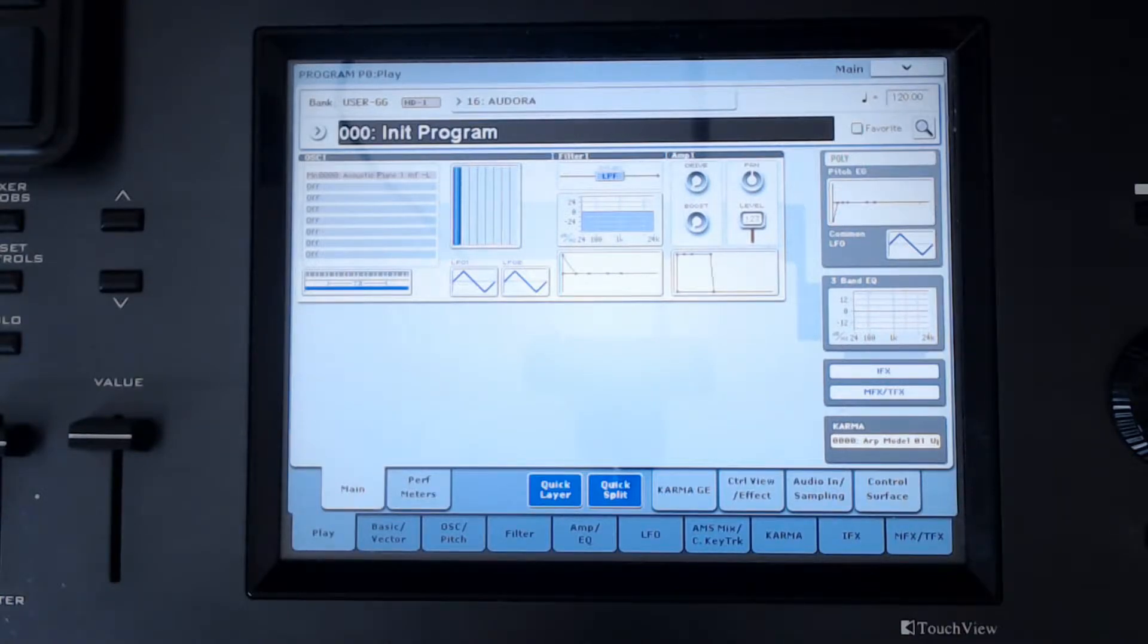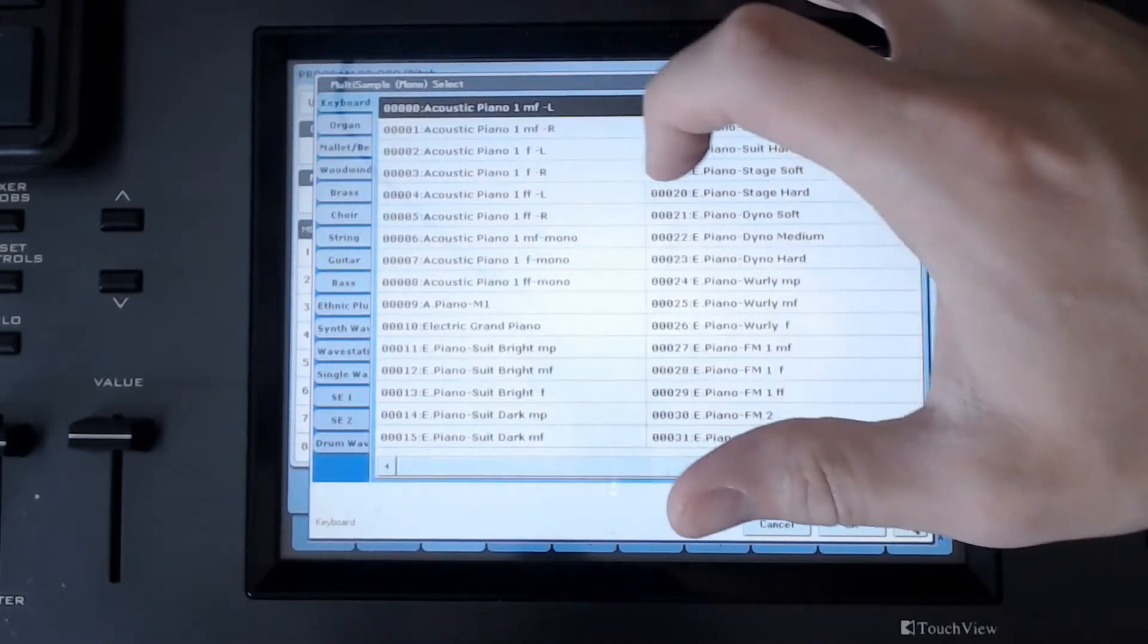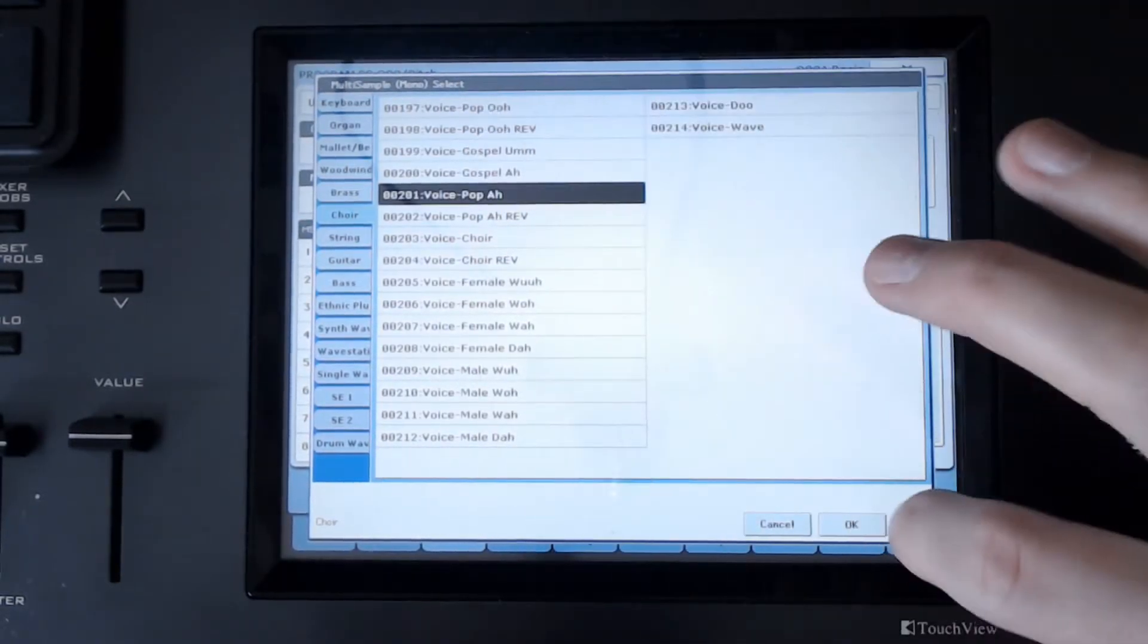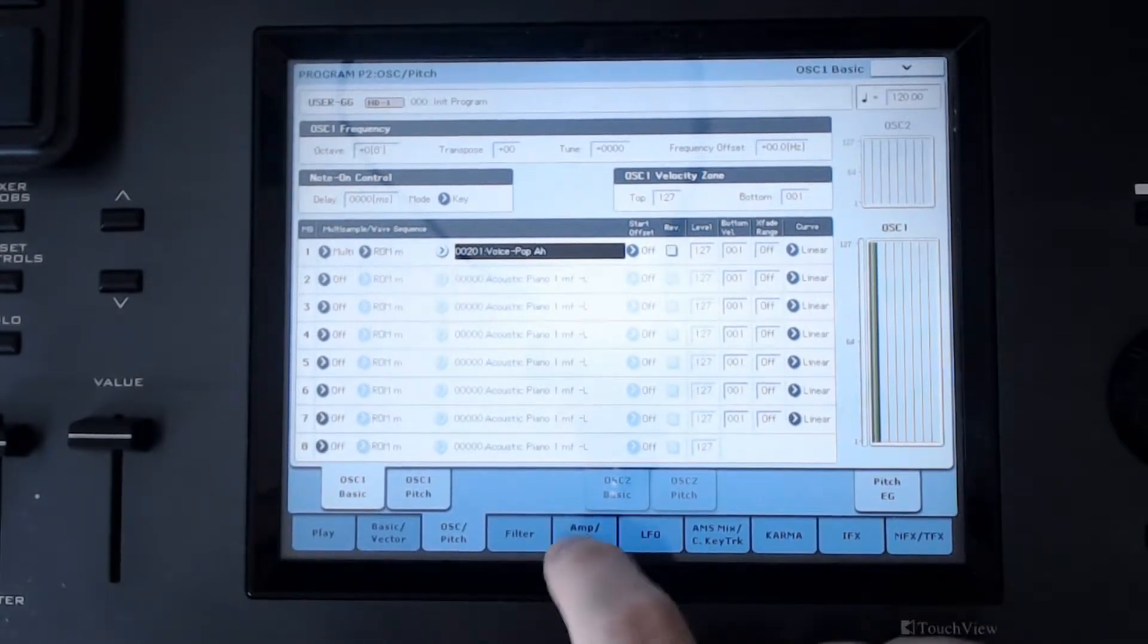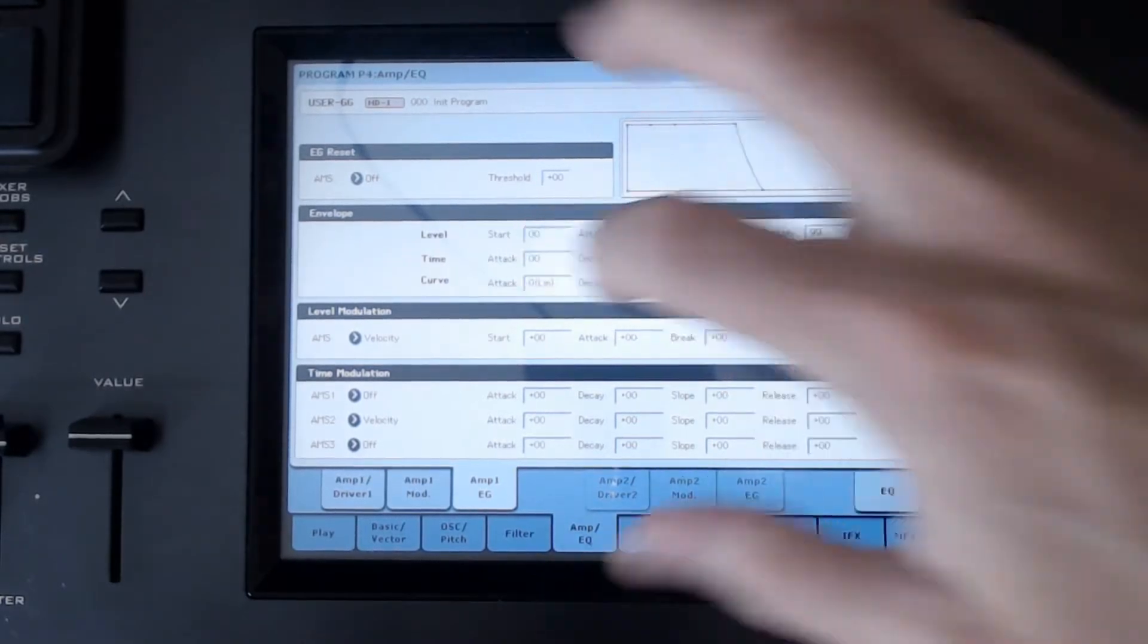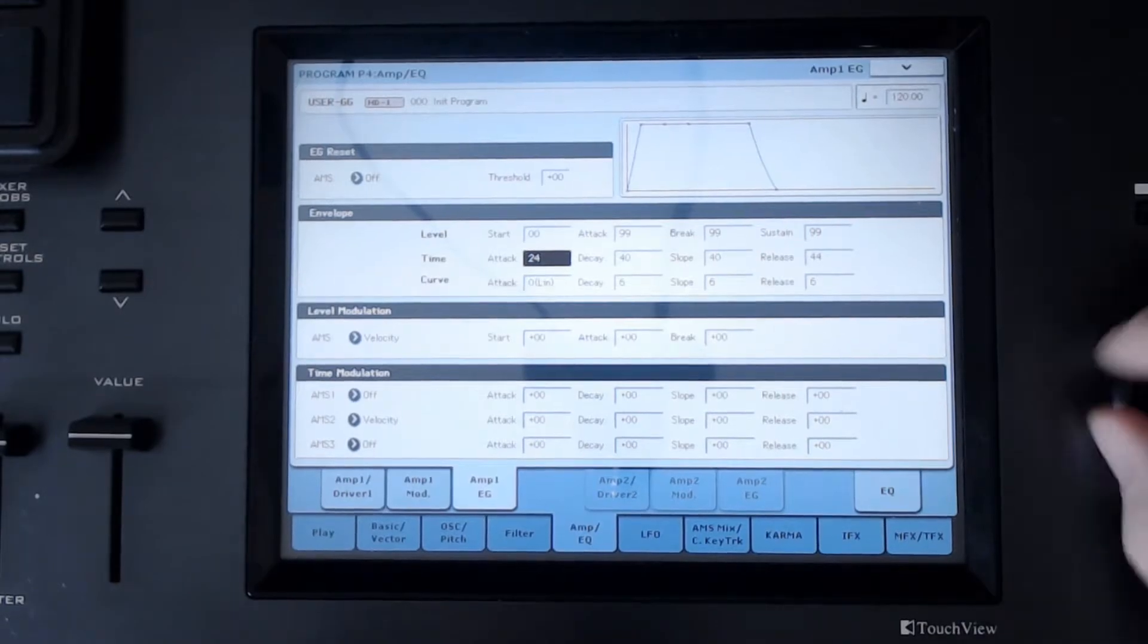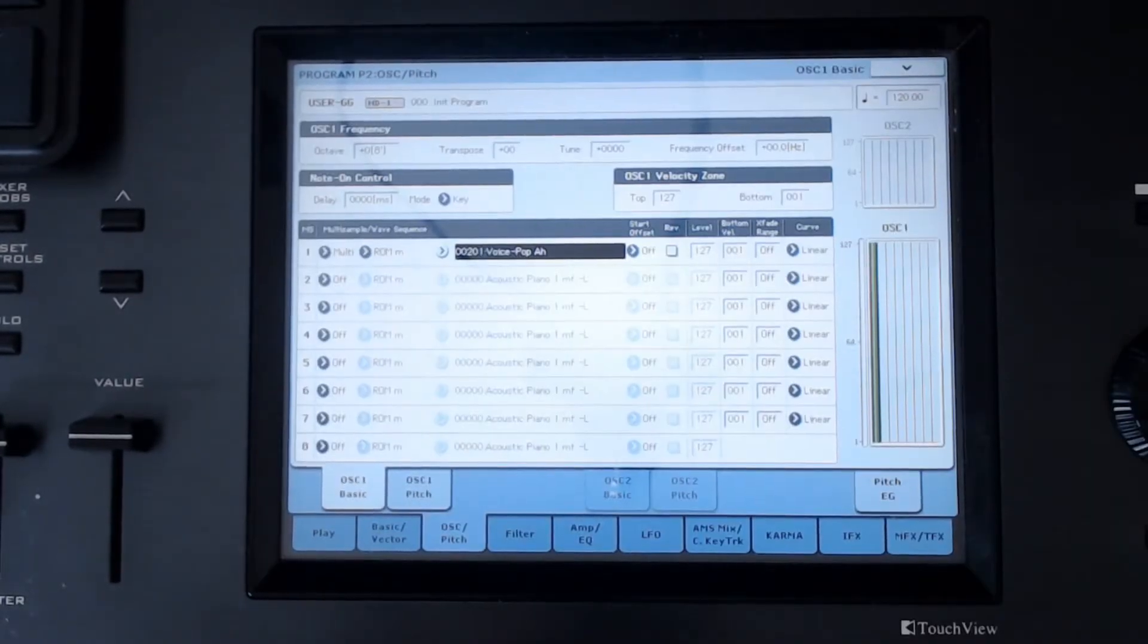For example, if I were to take a vocal sample here, let's just grab this one. Let's make it a little bit more pretty. I just want to add a little bit of this and a little bit of this. There, so I've got a real straightforward kind of vocal sound.